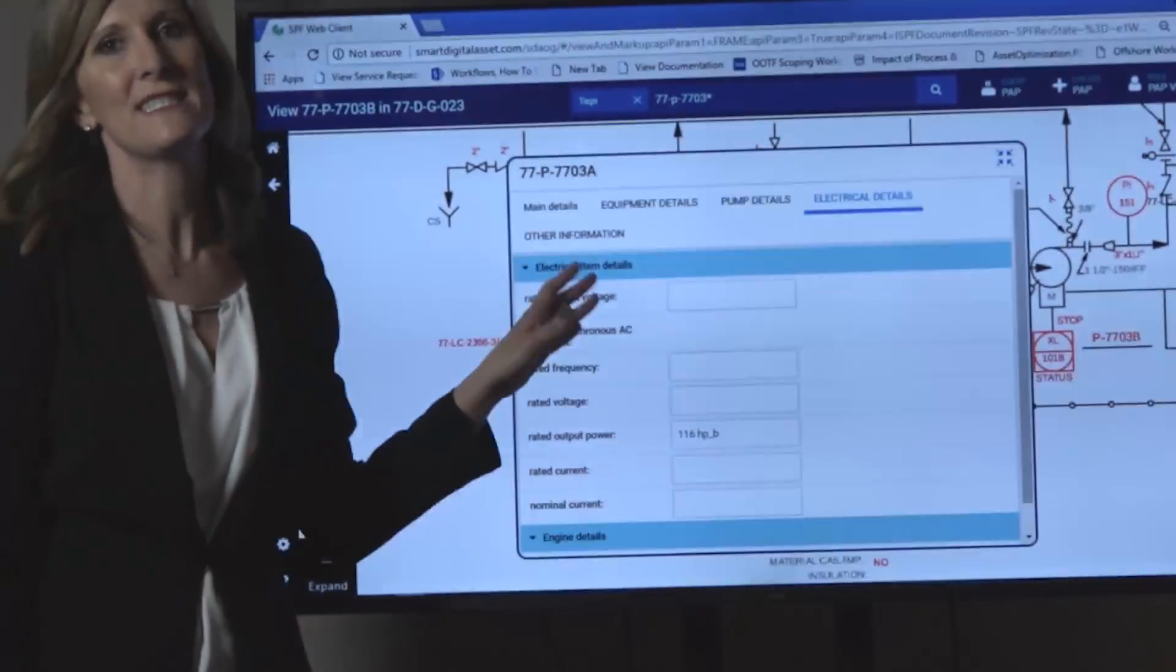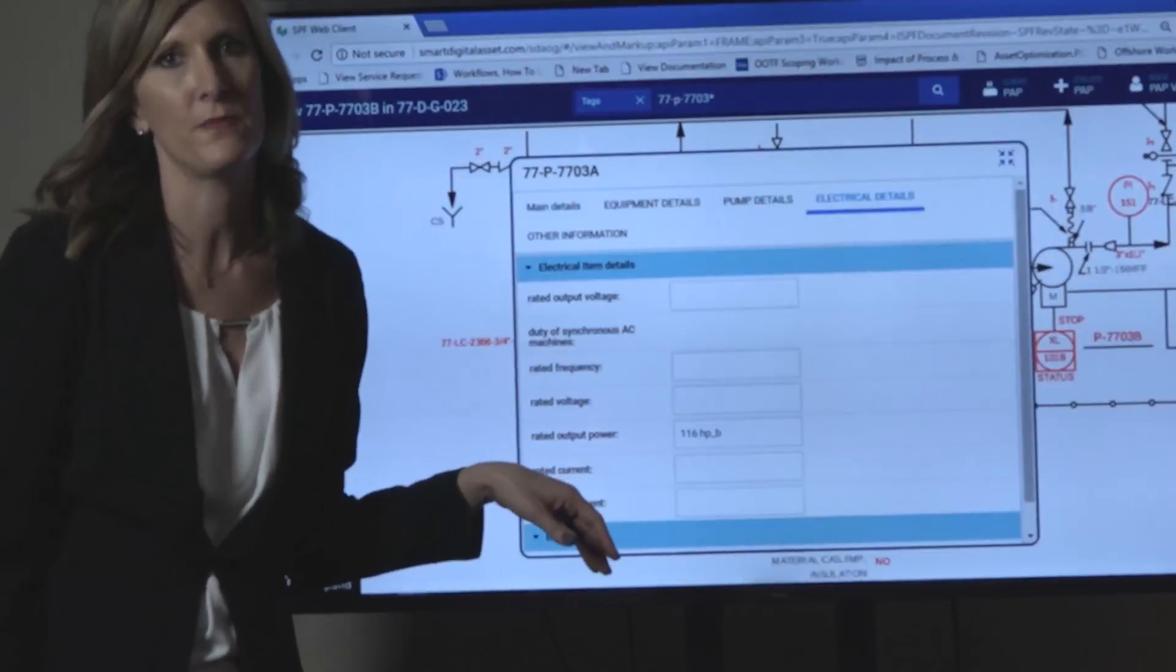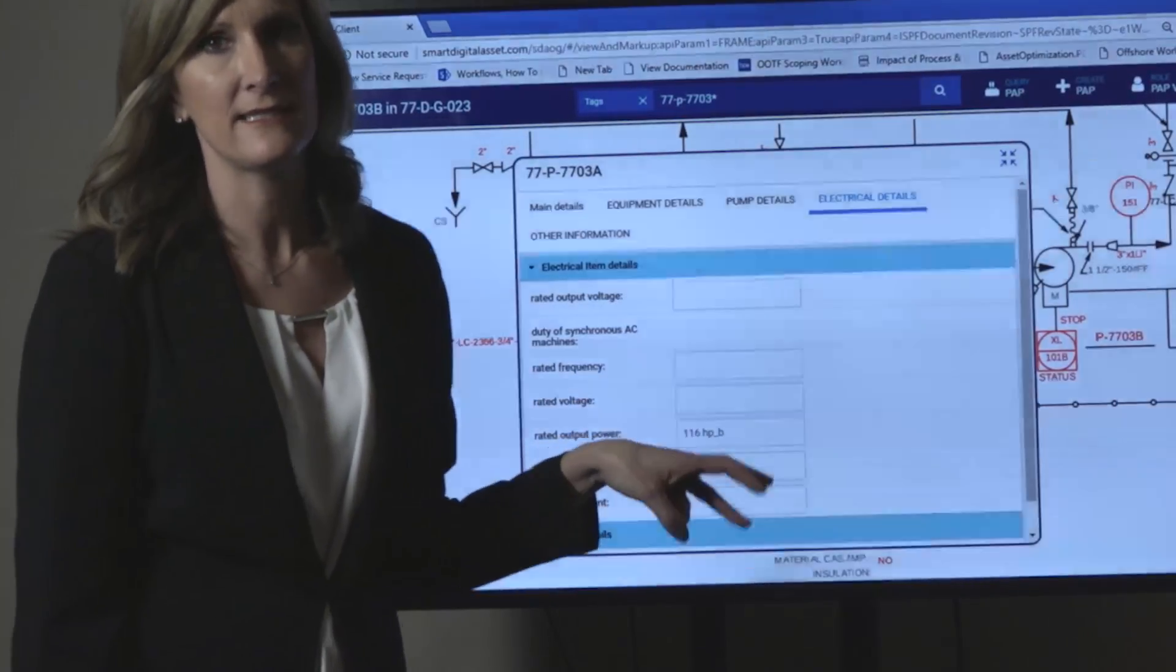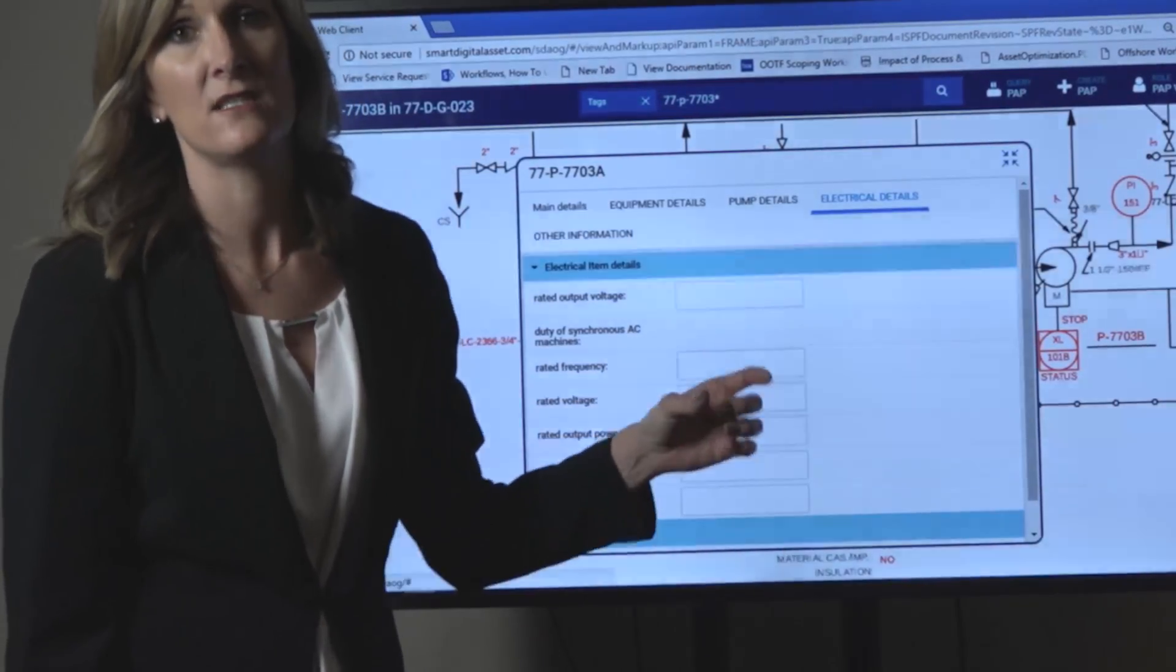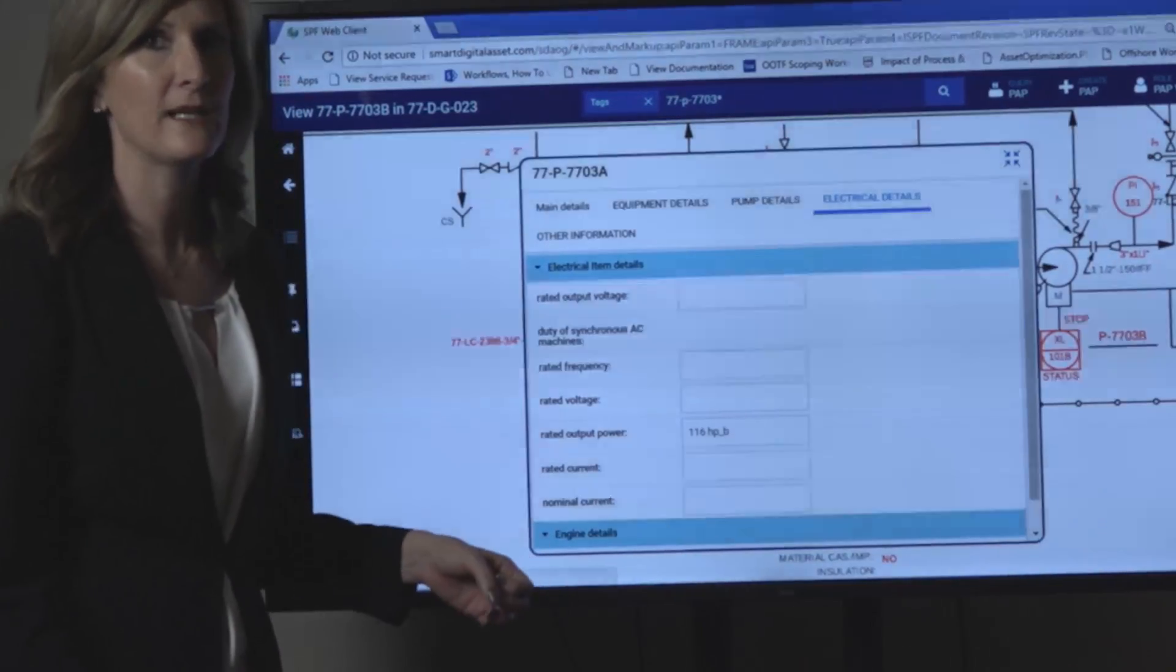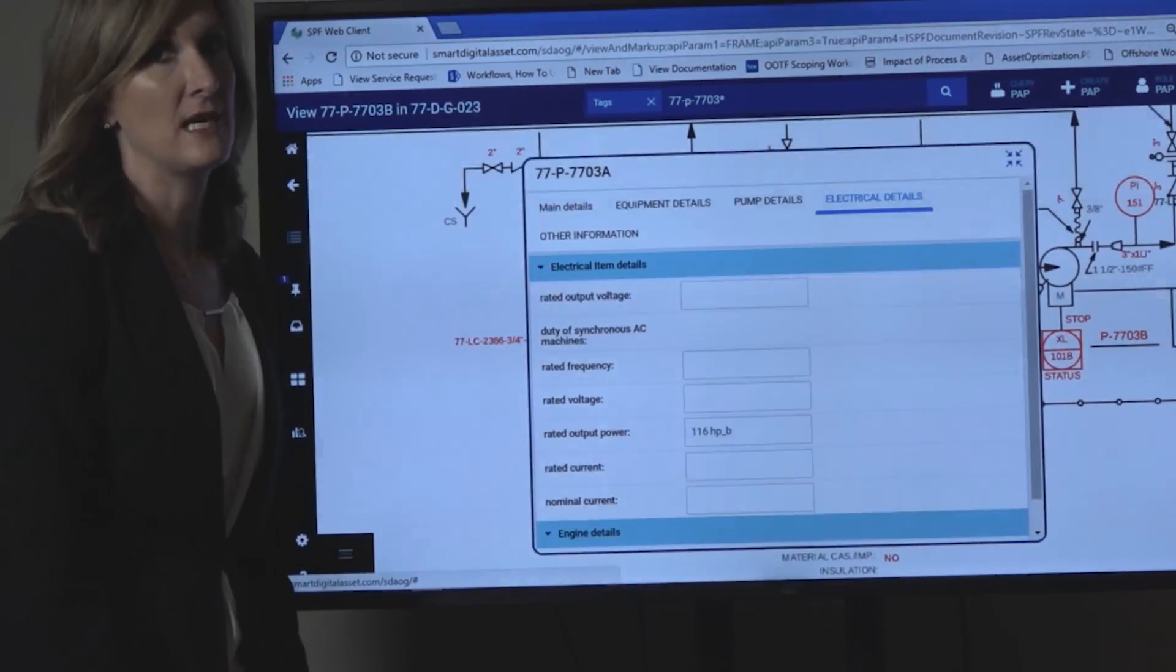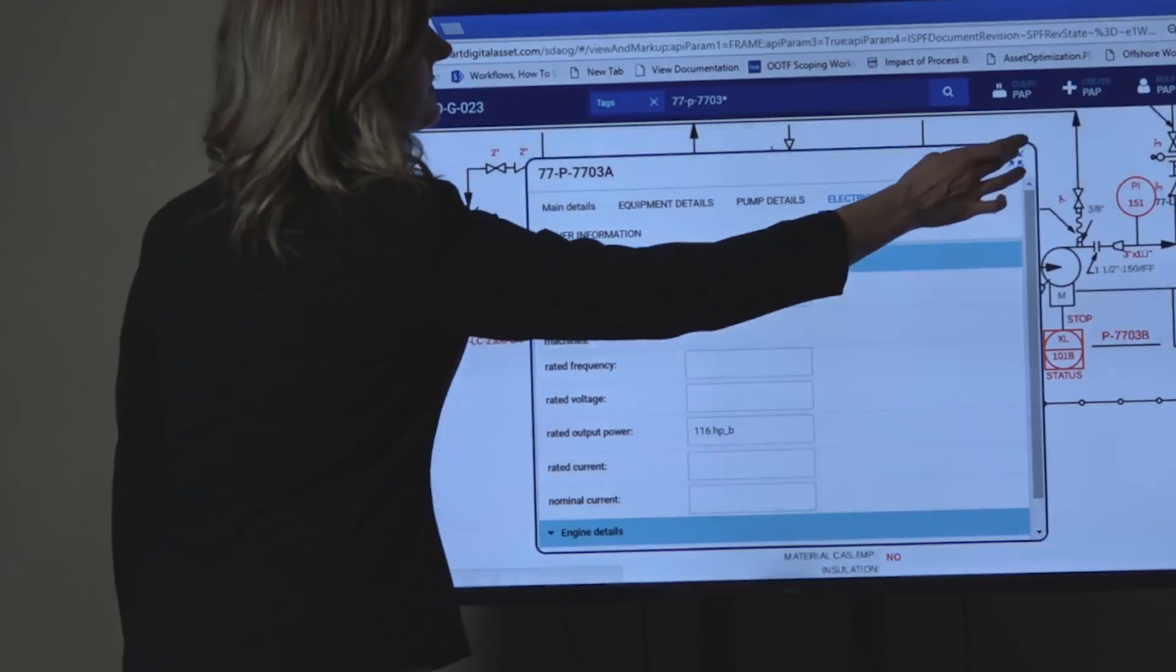This information is typically stored in the silos across your plant, whether it's your unit index of tags, your maintenance system, or your inspection system. It's duplicated and sometimes it's not always consistent among those different systems.